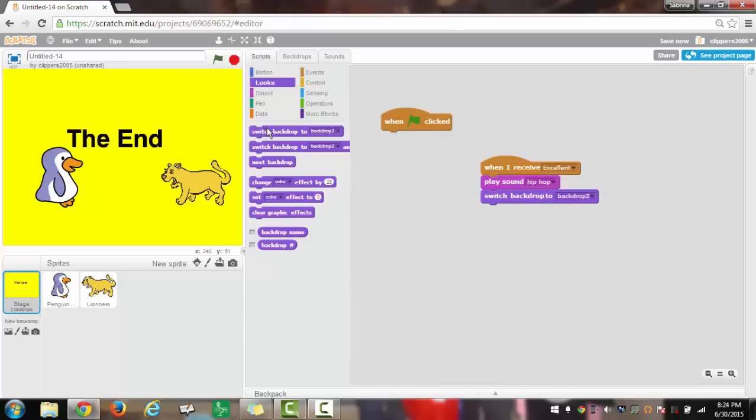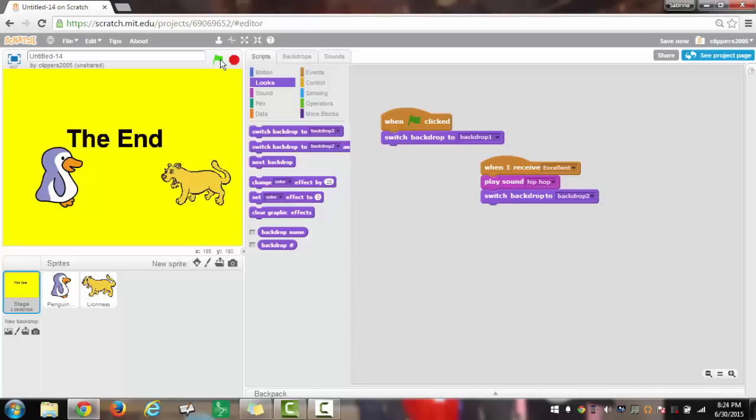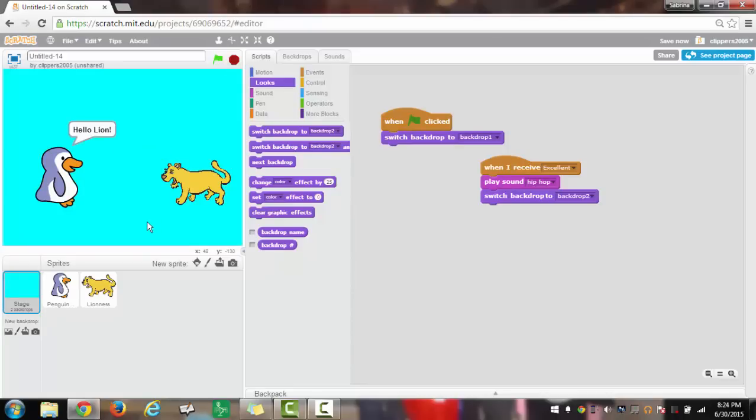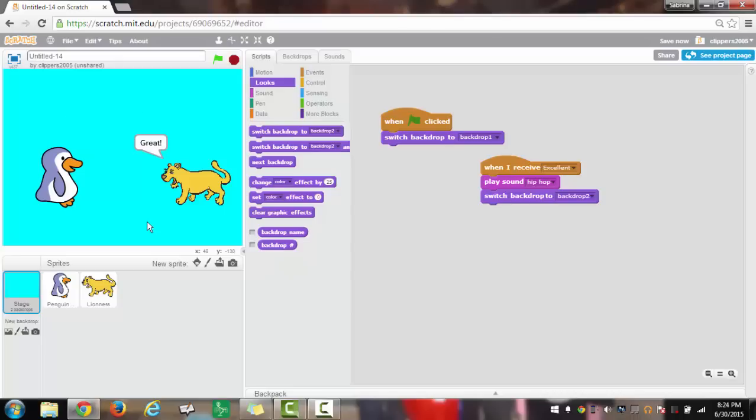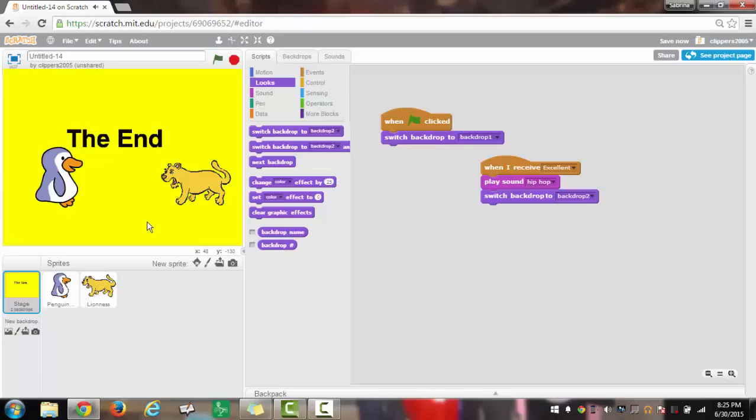Then it will have switch backdrop to backdrop 2, and that would be the end. But one last thing is required, and that will be when green flag clicked, switch back to backdrop 1. Now when you watch the video these two things will be communicating, and then it will play the sound and then it will switch to backdrop 2, the end. I hope you had a great time, go to the next video at Teachtopia TV.